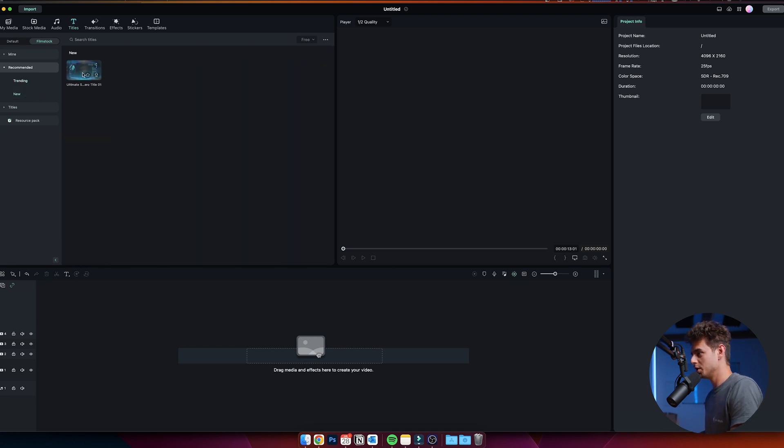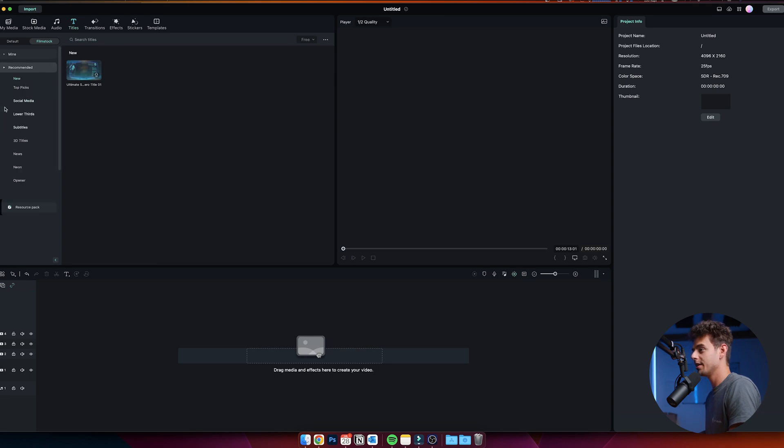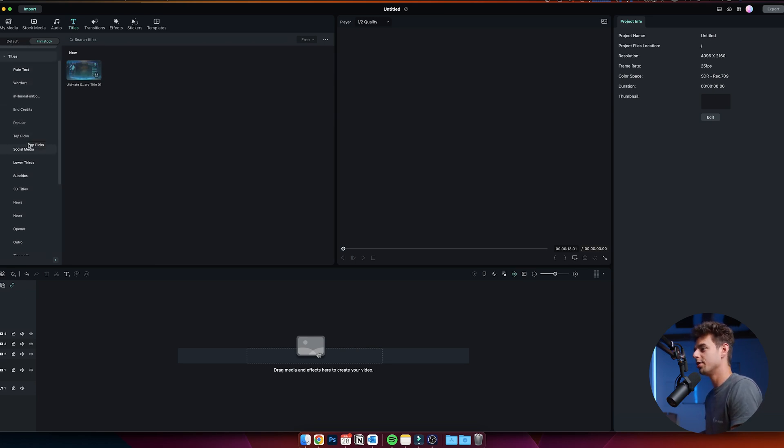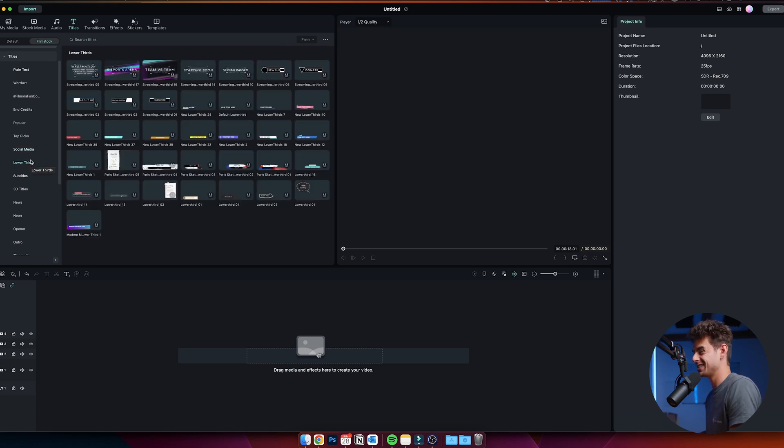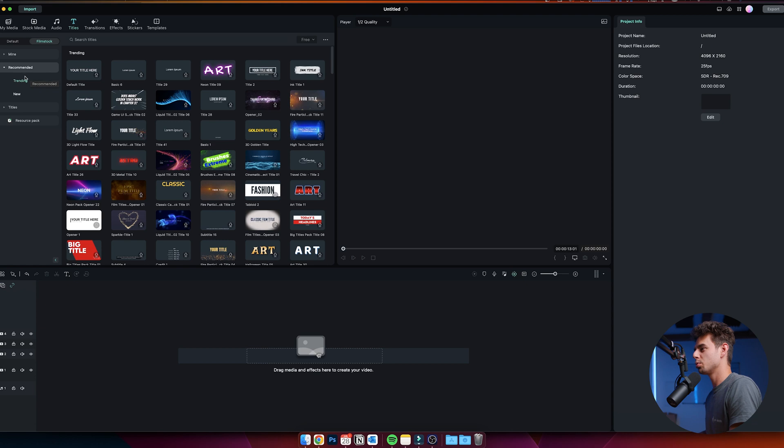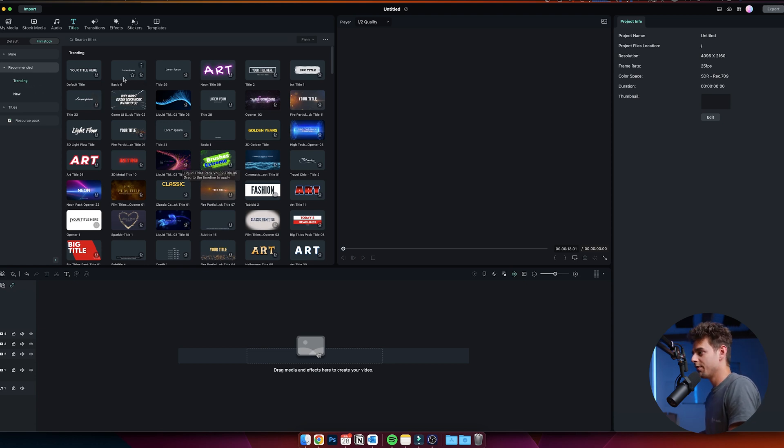Here at titles below, you can find a bunch of different categories like for social media or lower thirds and so on. But at the beginning, I just want to go back to the recommended and to the trending section. Here you have a bunch of the currently trending templates that Filmora is providing us.